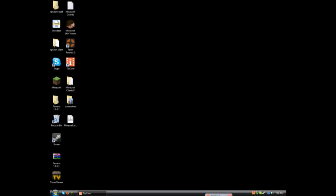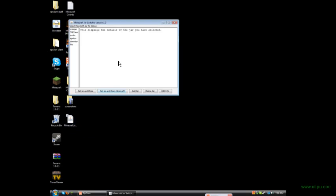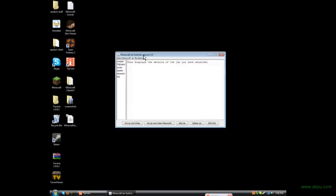What you do is whenever you download it, you put it on your desktop just like this. You double click it, and this will pop up.